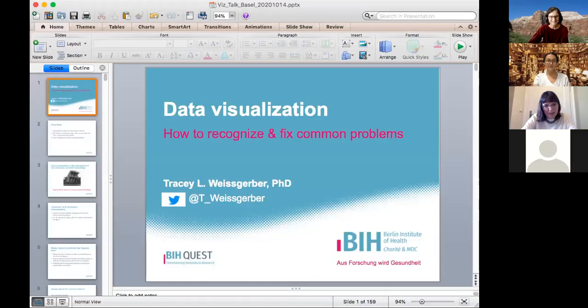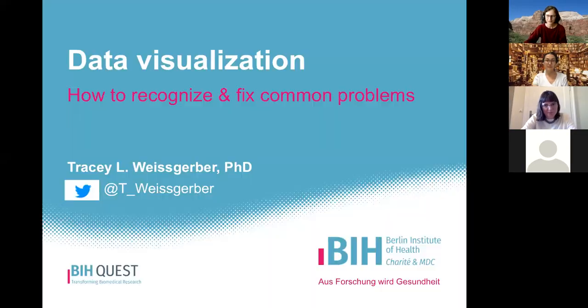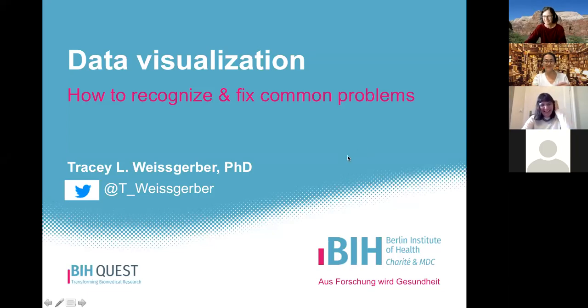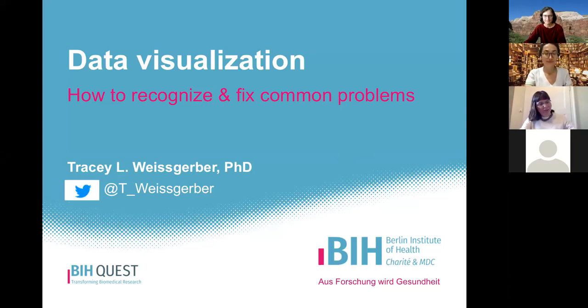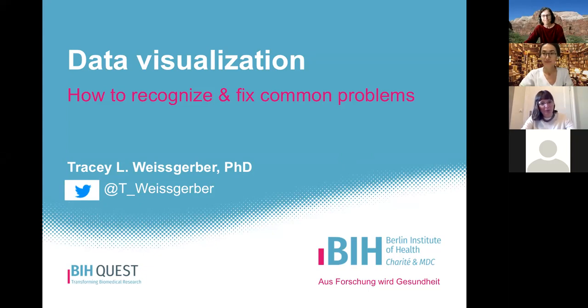Thank you very much for inviting me, I've been looking forward to this. Today I'm going to talk about data visualization and how to recognize and fix some common problems.